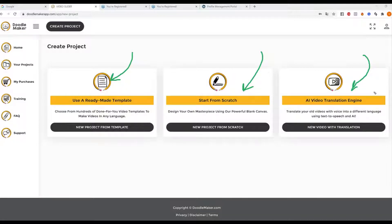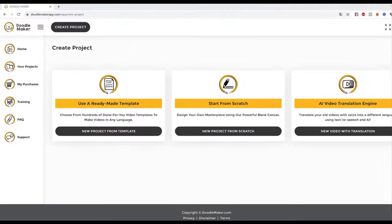You bring in any video you already have and it's going to not only convert them into doodle videos — including any YouTube video you want to bring in — but more importantly, it can automatically transcribe it and convert it into another language using our text-to-speech and artificial intelligence engine. That means you can literally convert any video, including videos you created with our other apps, into a doodle video.